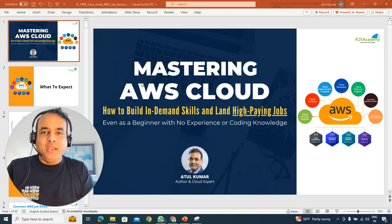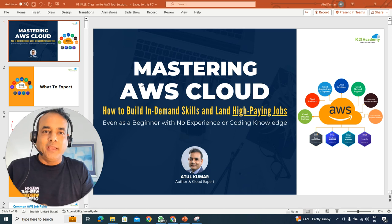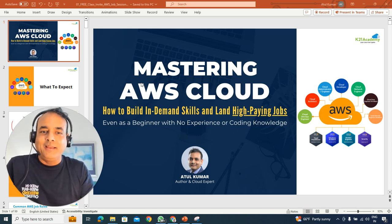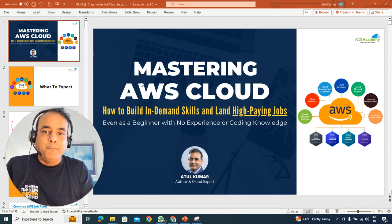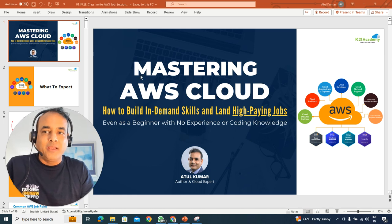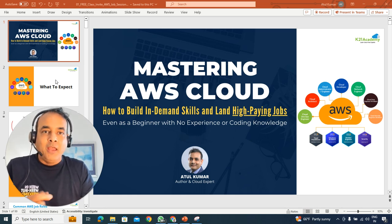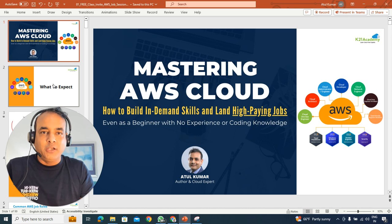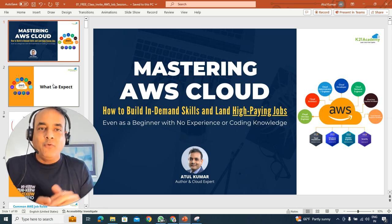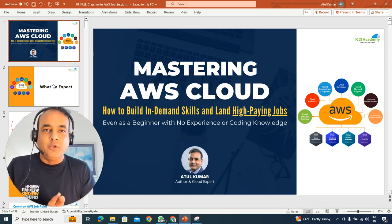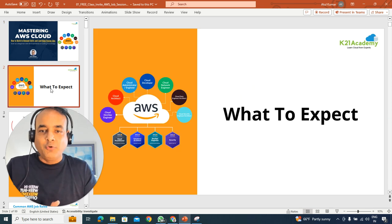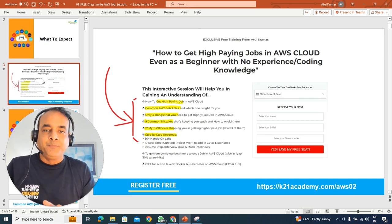Hi there, I'm here to invite you for a free class that I'm hosting on Mastering the AWS Cloud, how to build this in-demand skill and land a high-paying job, even if you are a beginner with no experience or no coding or programming knowledge. We'll talk about how you can learn all this, whether you're working already or new to cloud as well.